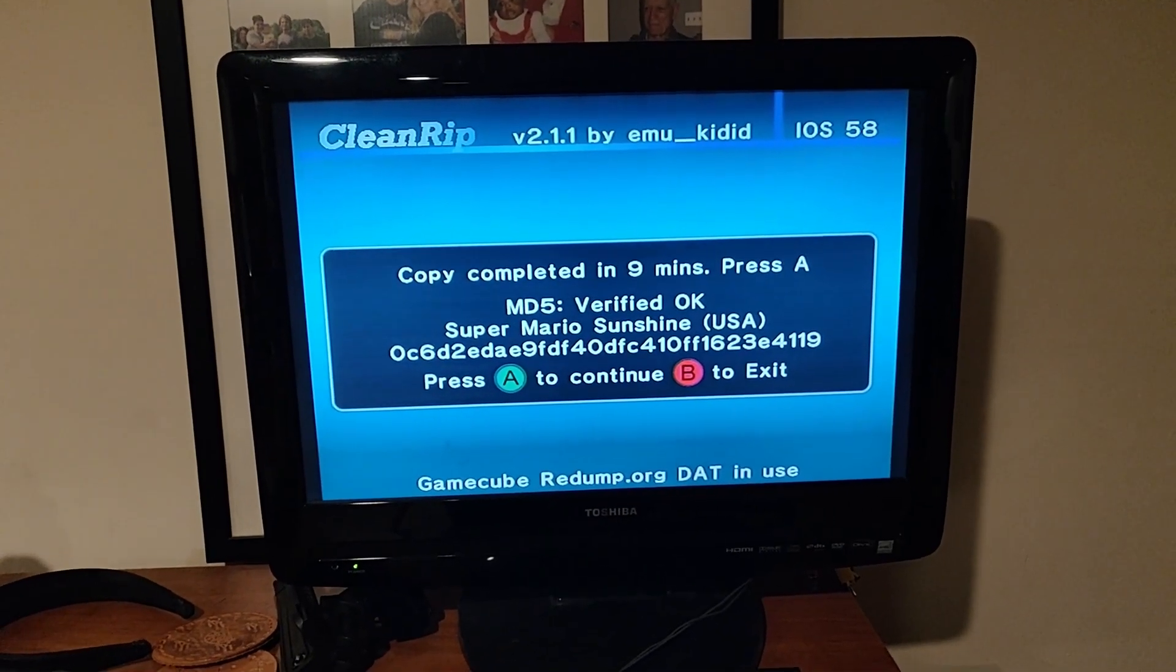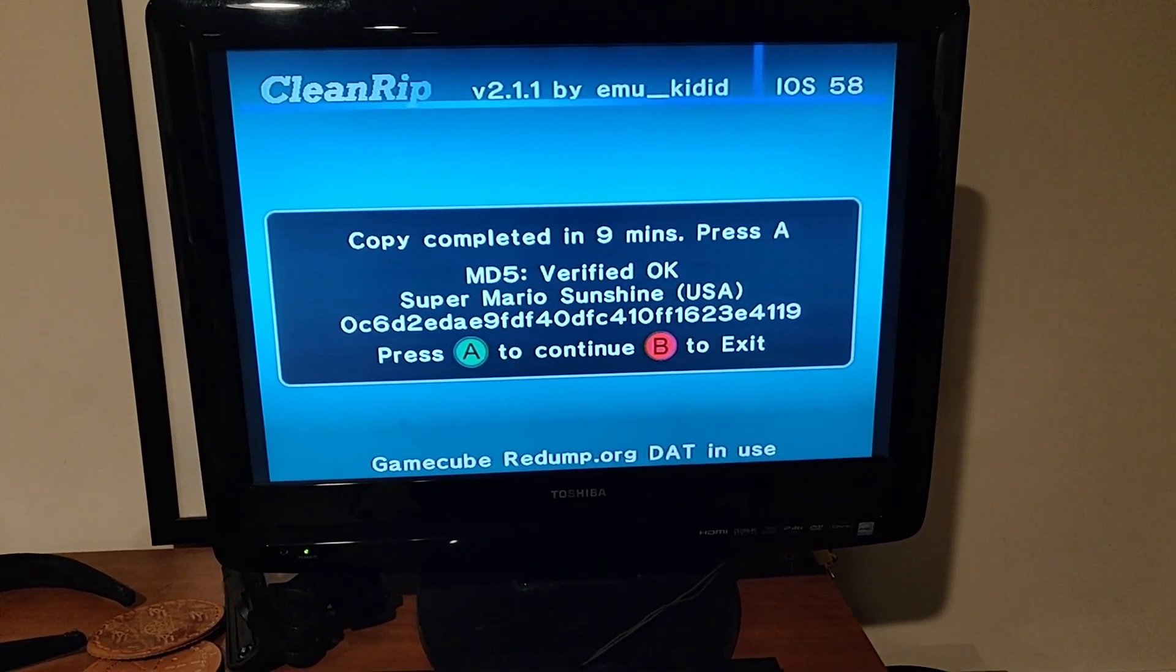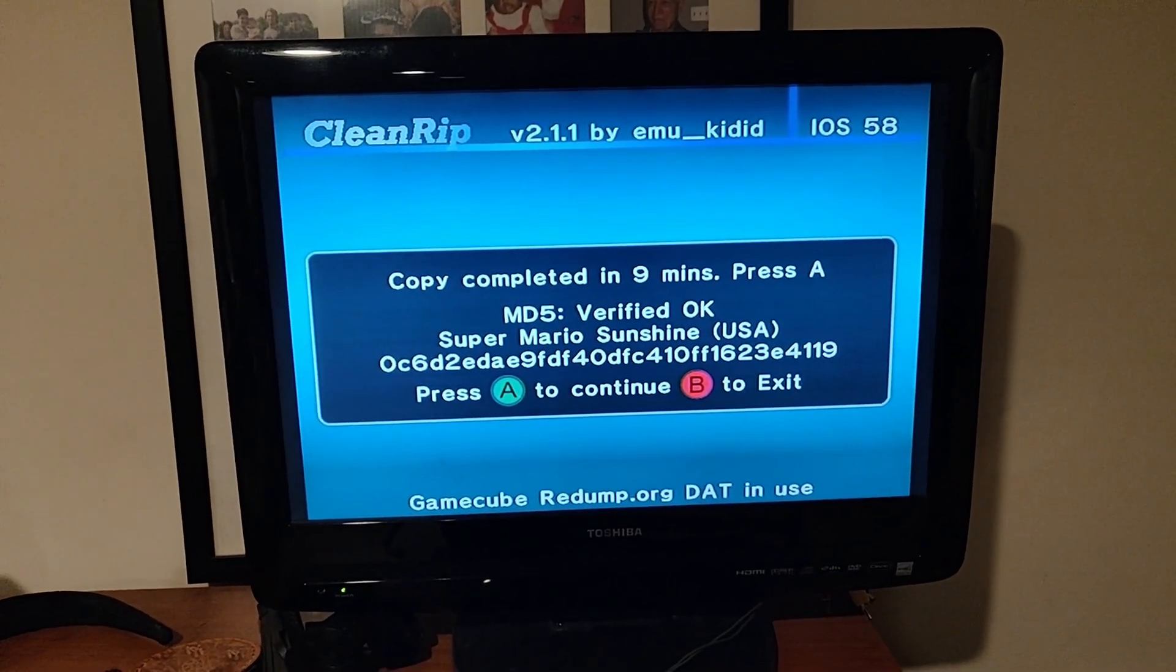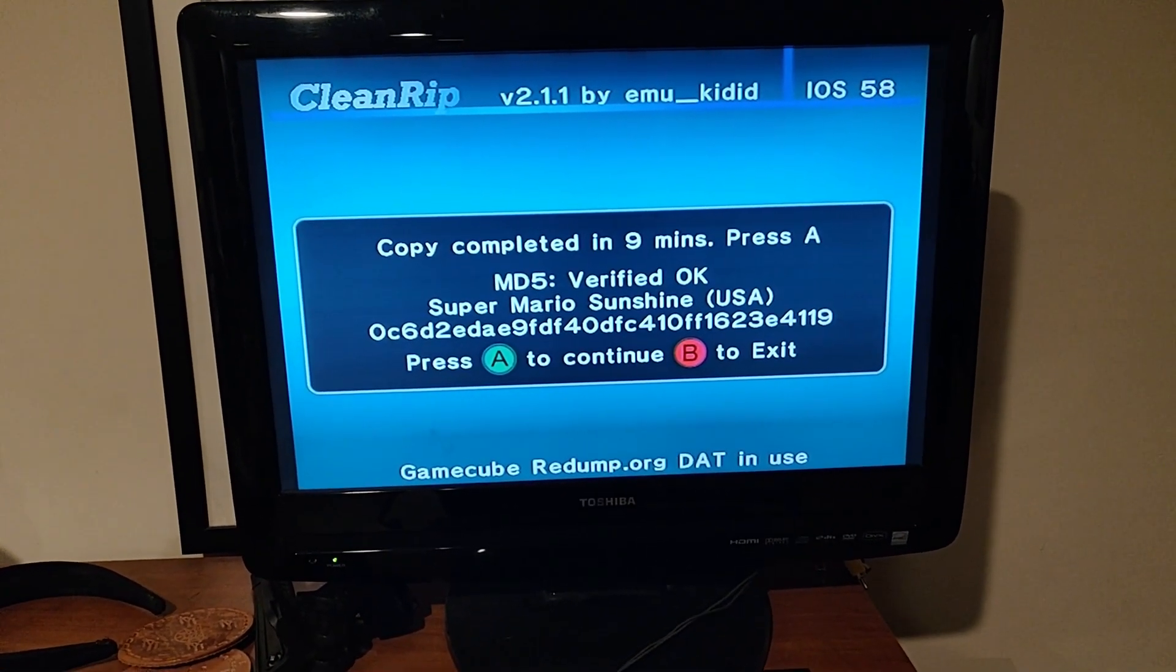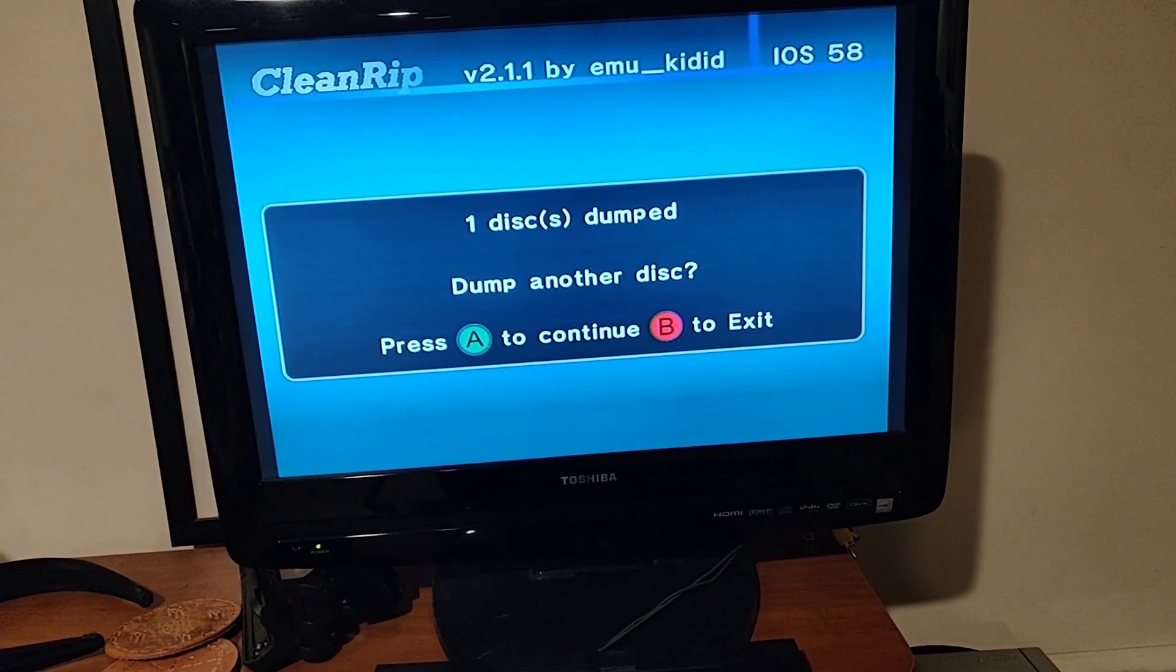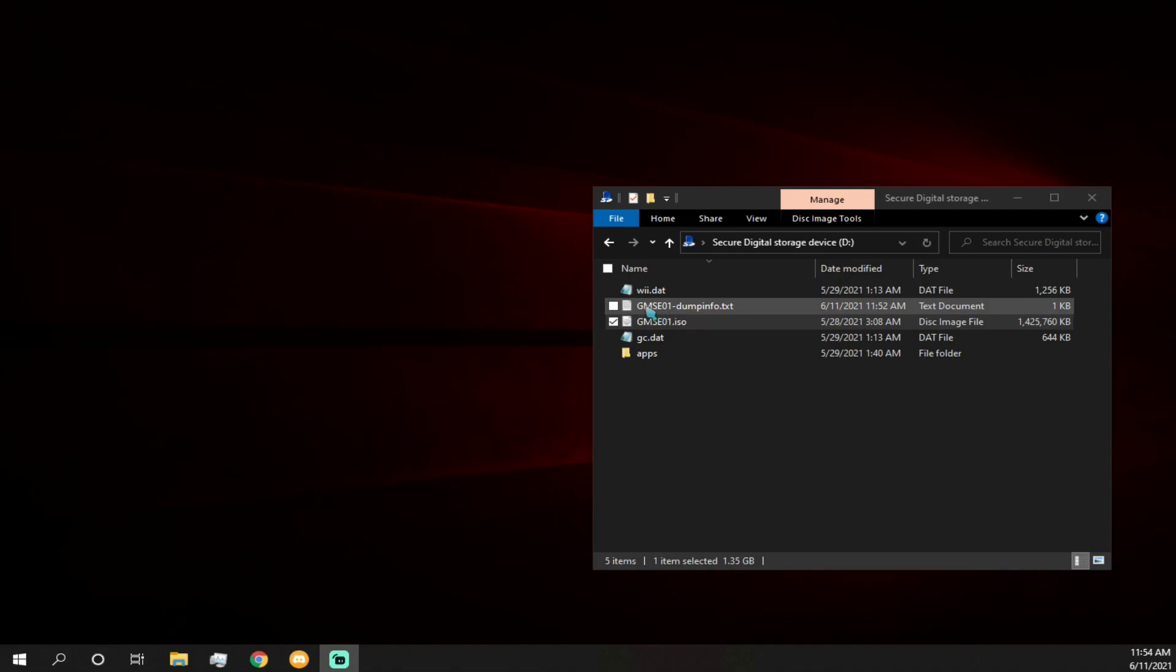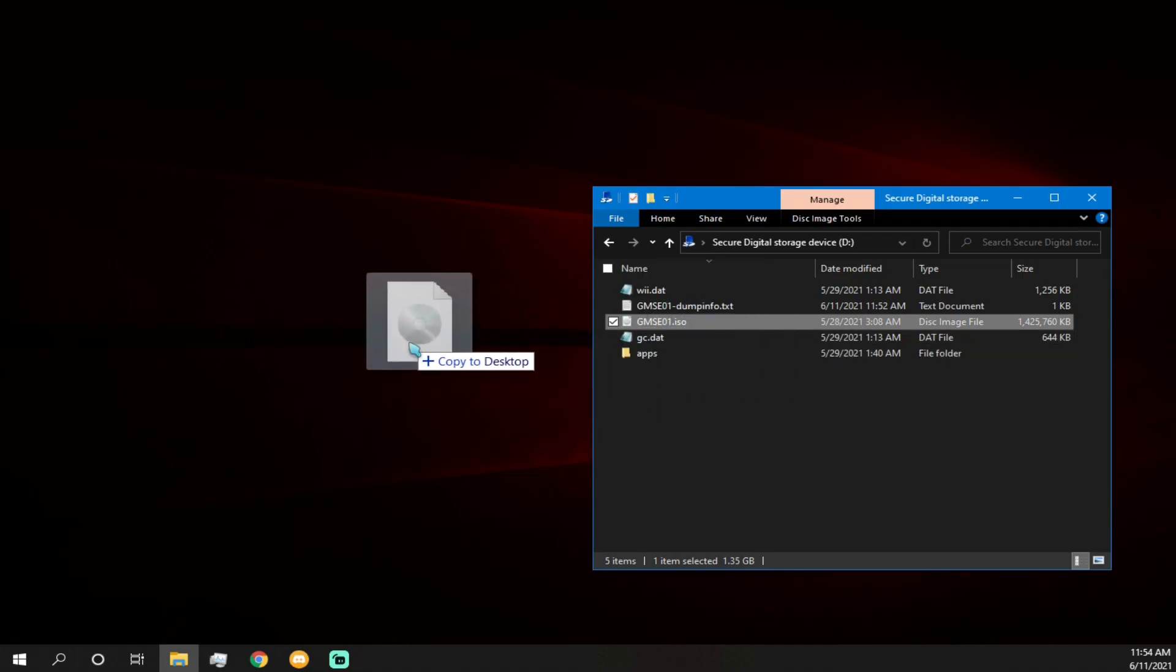Alright. Looks like it finished dumping it. And as you can see, it checked with the website and found that the MD5 is verified, which means that our copy of Sunshine is legit, authentic, and we dumped it correctly. So, yeah. With that, you can just basically hit A to continue and we can hit B to exit. Alright. So now that we've dumped the game, you should go back to your SD card and you'll find these files here. You'll find a GMSE and possibly a GMSE dump info. So this file right here that looks like a disk, that's the one that is the actual game itself. So we're just going to put that onto our desktop.